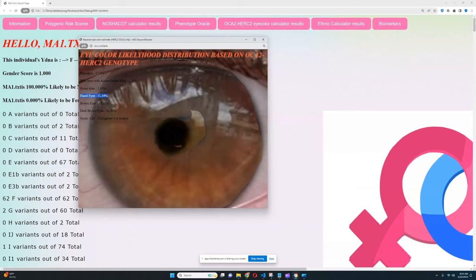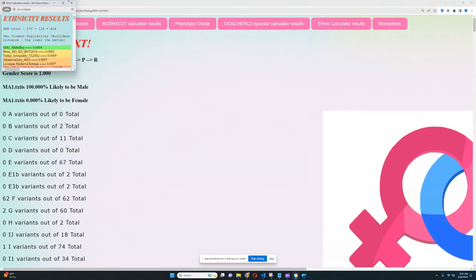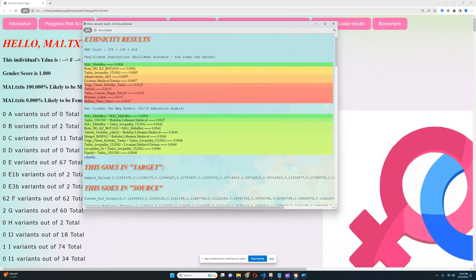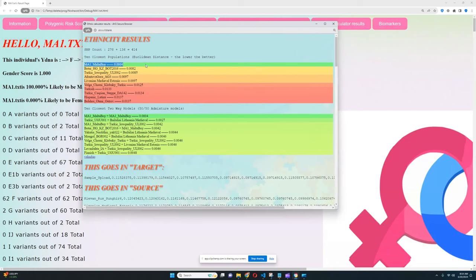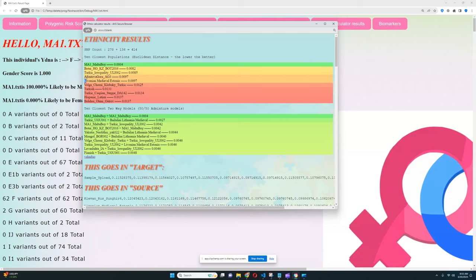And now what about ethnic calculator results, what ethnicities my trade predictor determines for him? With the ethnic calculator results Malta boy is closest to itself, well obviously because he's a part of the oracle. But followed by himself there is Botai hunter-gatherer from Kazakhstan, Botai hunter-gatherers are known to be very similar to ancient North Eurasians. Followed by him is a Turkic individual from this steppe, followed by him is a Fontana Gara 3 which is another ancient North Eurasian, followed by that is Livonians from medieval Estonia.